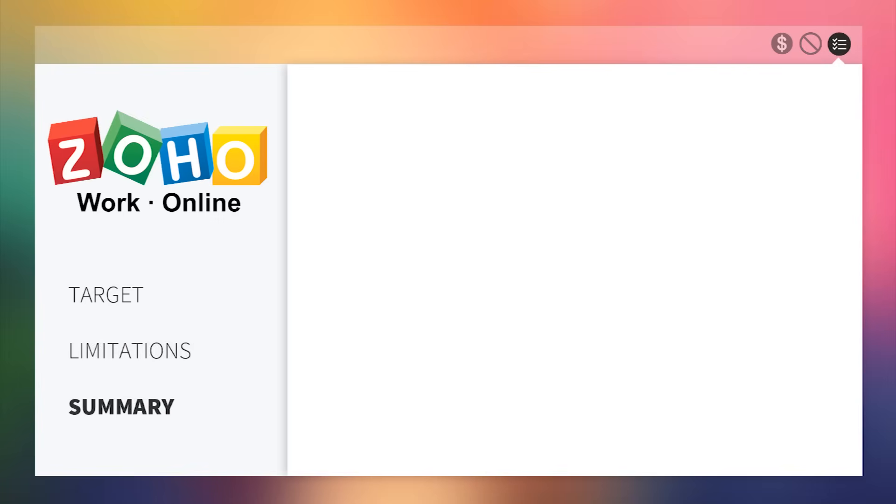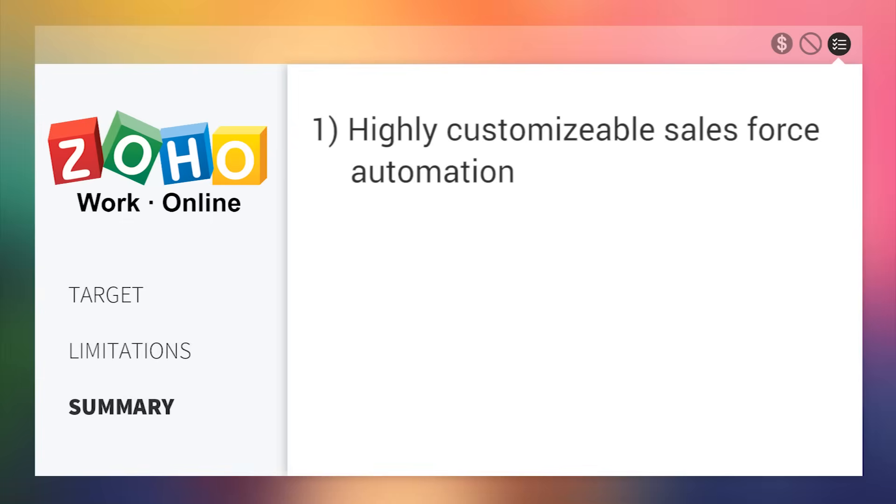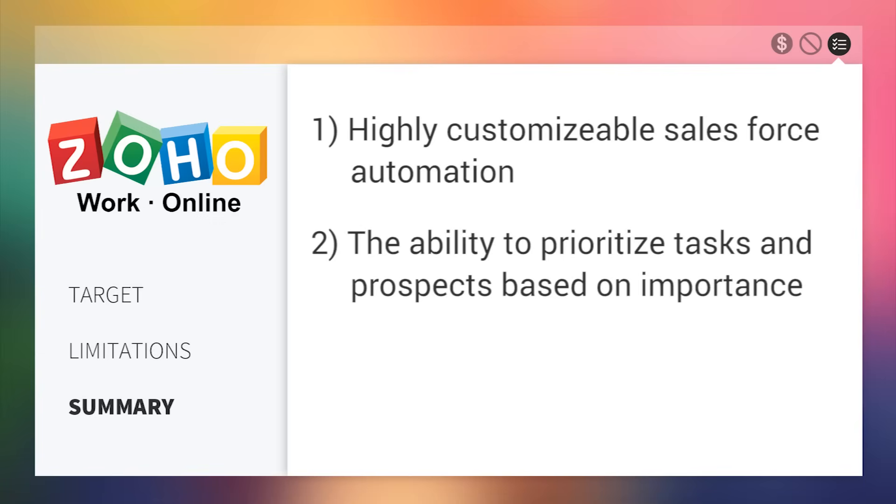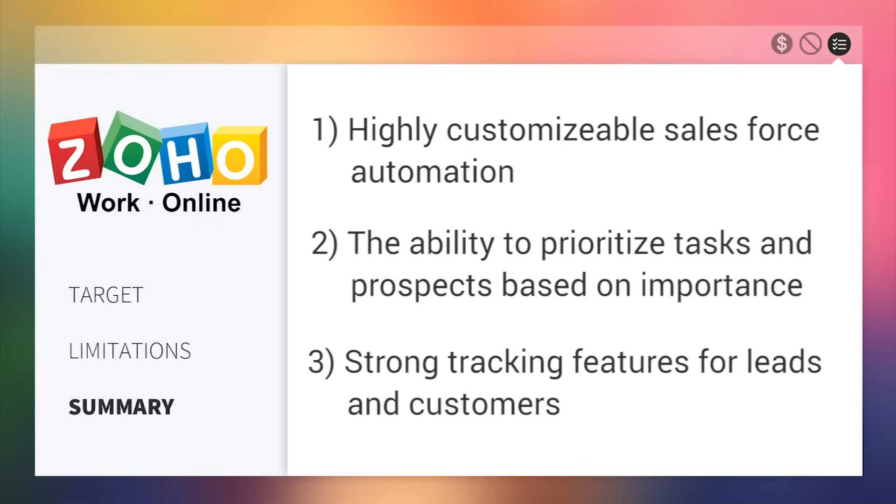In summary, Zoho has highly customizable Salesforce automation. It also has the ability to prioritize tasks and prospects based on importance. And lastly, Zoho has strong tracking features for leads and customers.